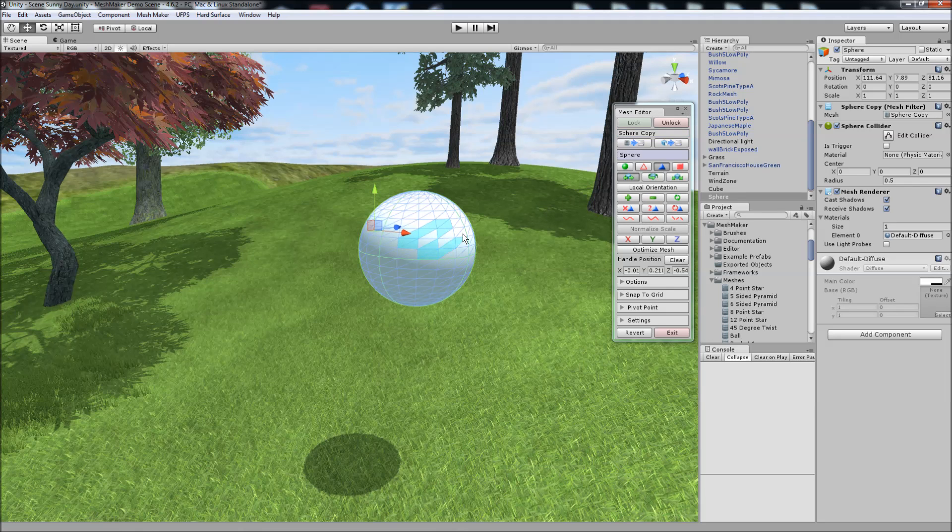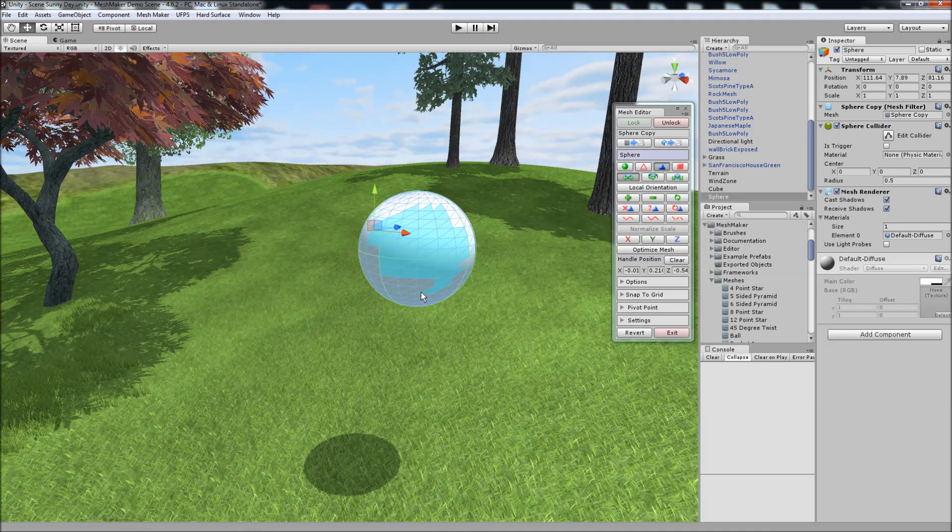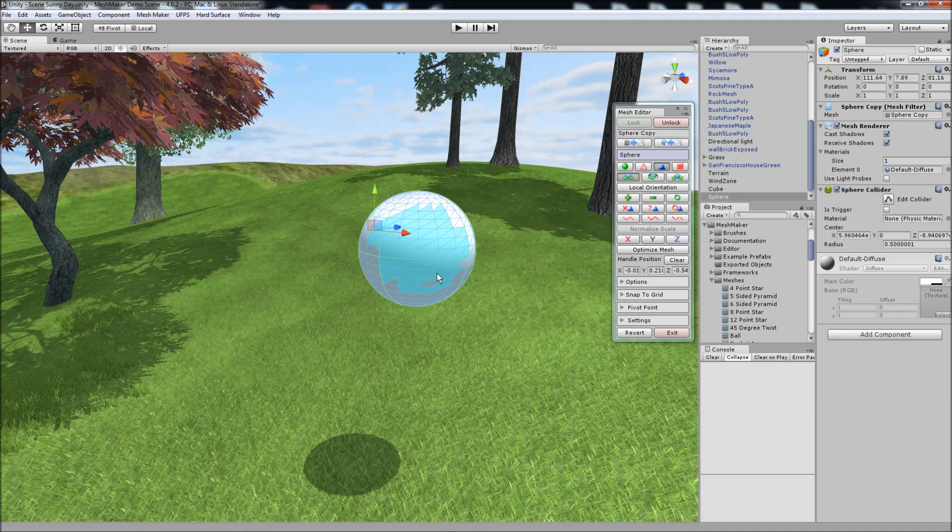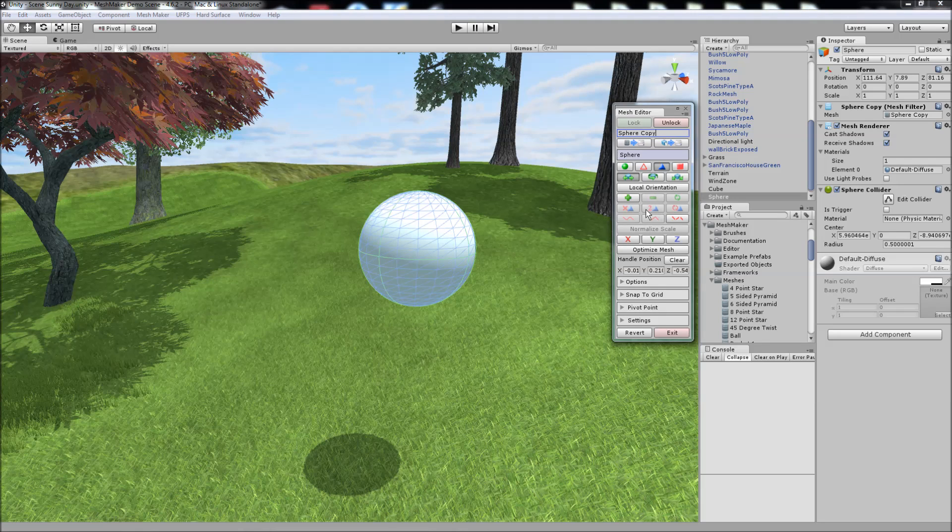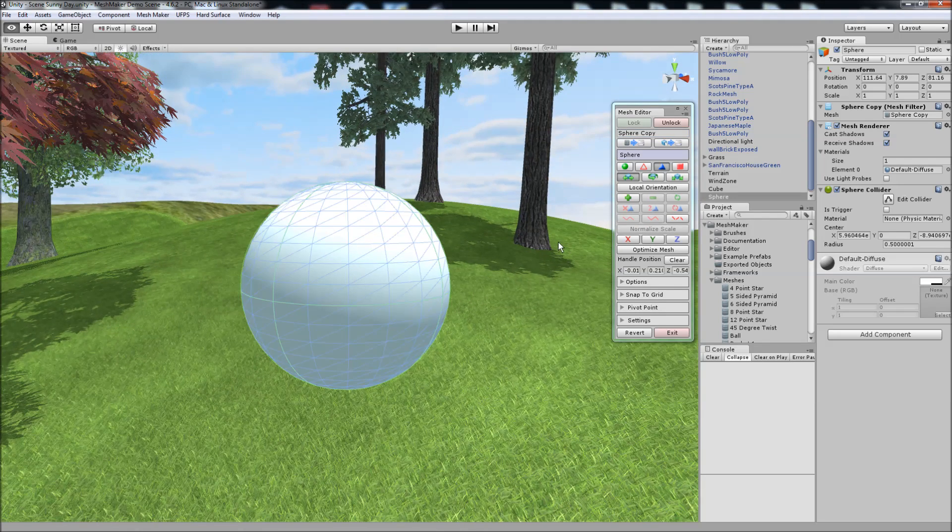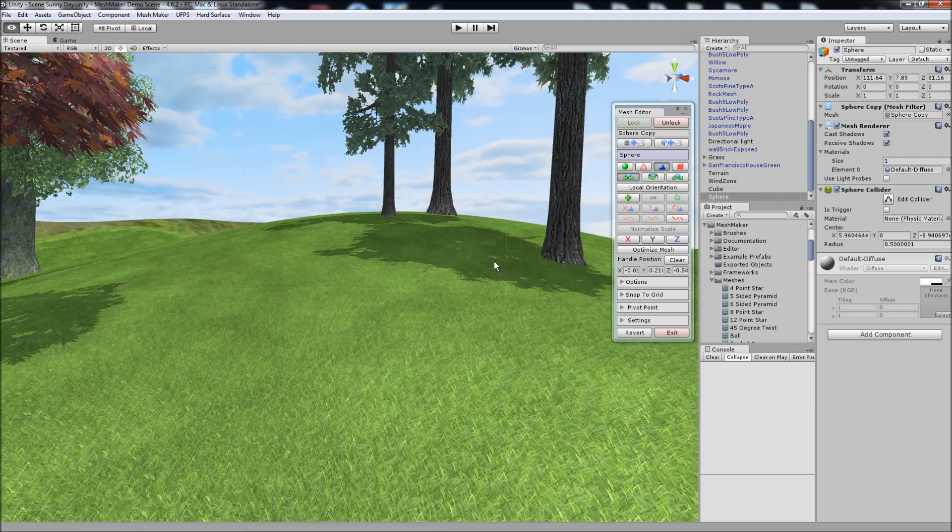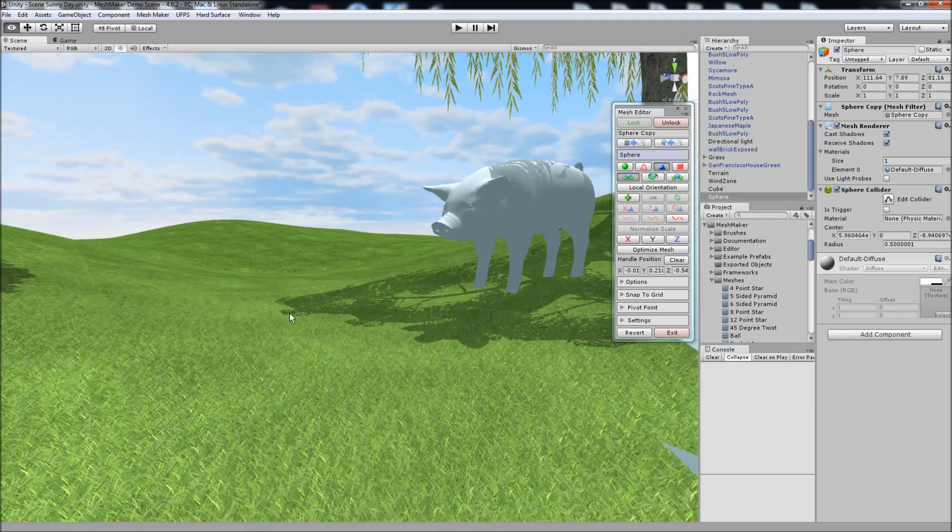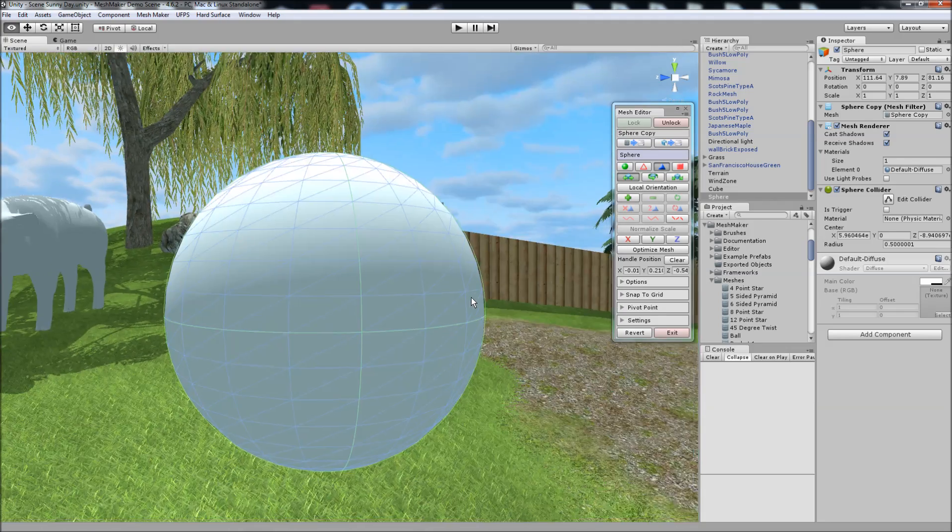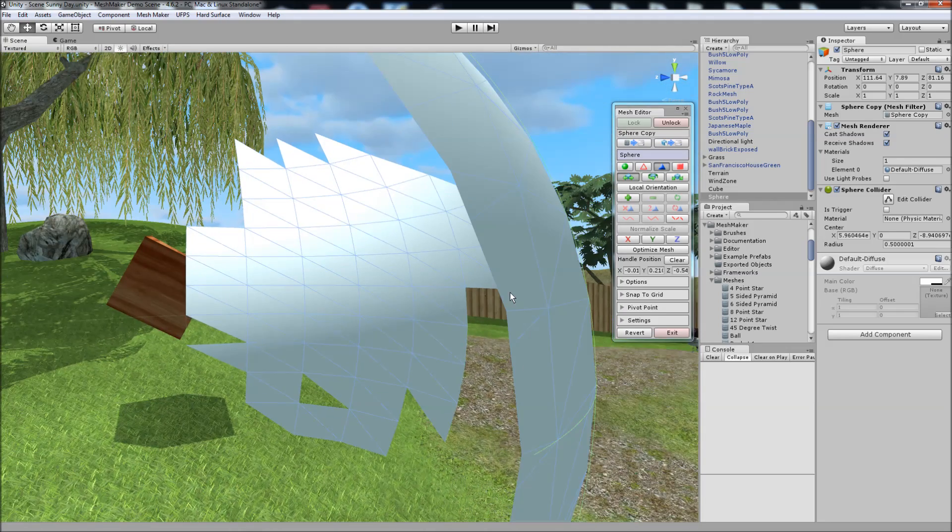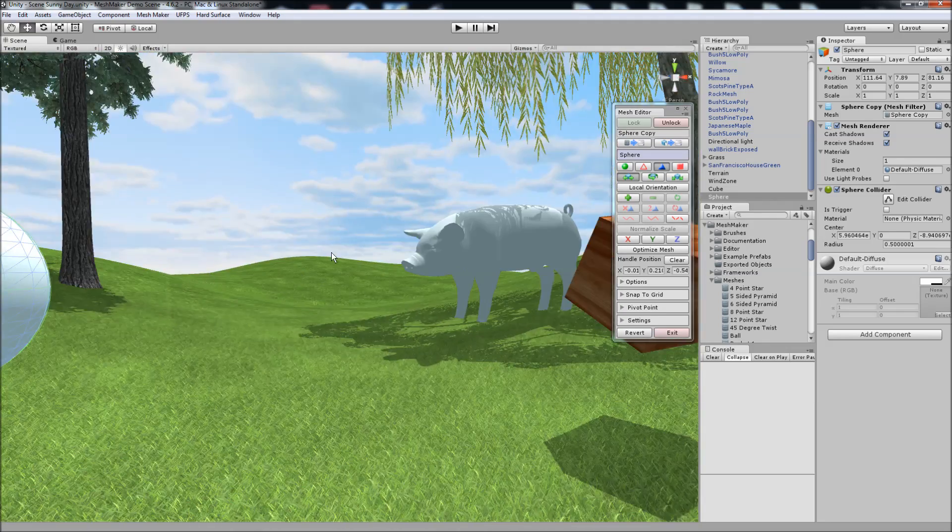And if we select some triangles, we just hold down the left mouse button and paint. And again, we can delete or we can make double-sided. I'll just do that one now. If we go inside, turn around, you'll notice that it's created double-sided triangles for that.